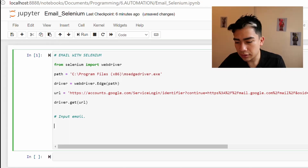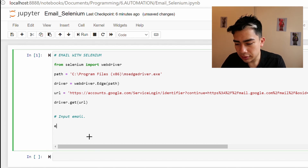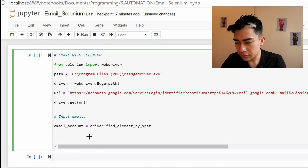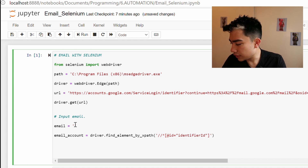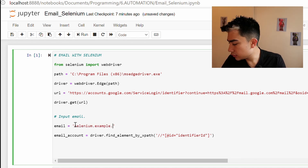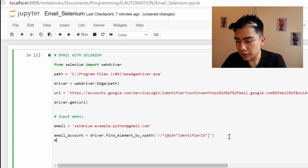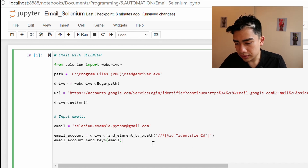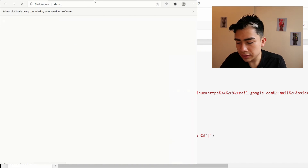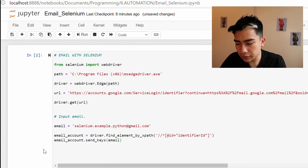Back in our code, create a variable: 'email_account = driver.find_element_by_xpath()' and paste the XPath inside the parentheses. Then call 'email_account.send_keys(email)' to type the email address. When you run this code, you'll see the browser automatically input the email address we provided.